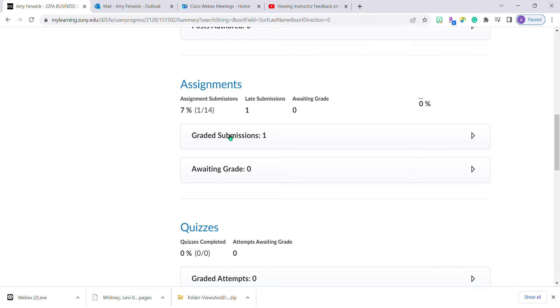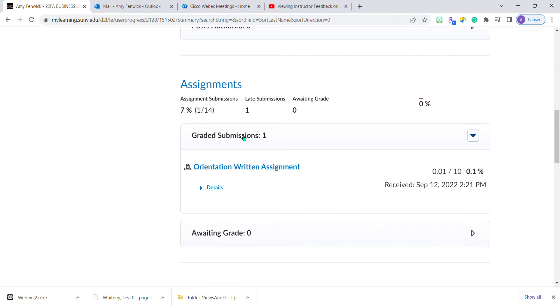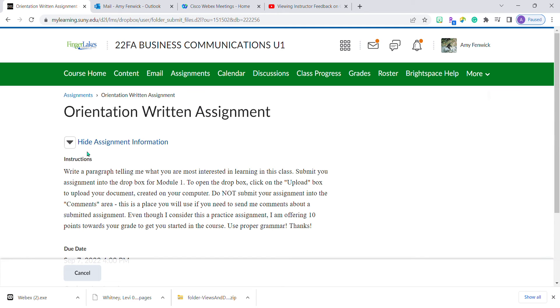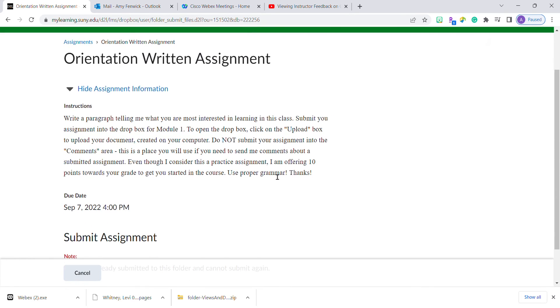If I click on graded submissions, it will open up. The name of the assignment, orientation written assignment, is a link. It's not a link from the grades list, but when I click on this, it brings me to the original assignment.